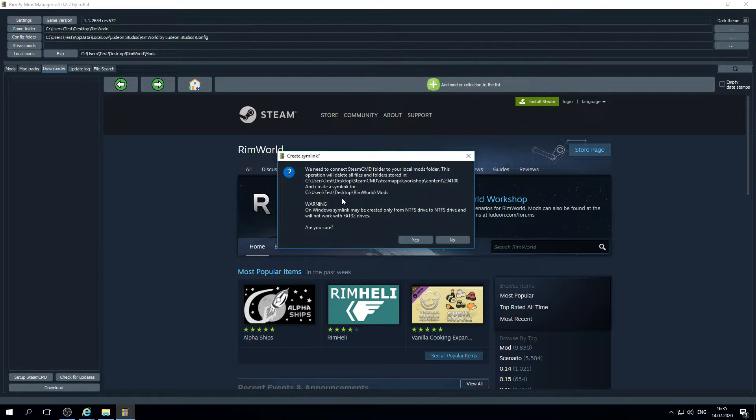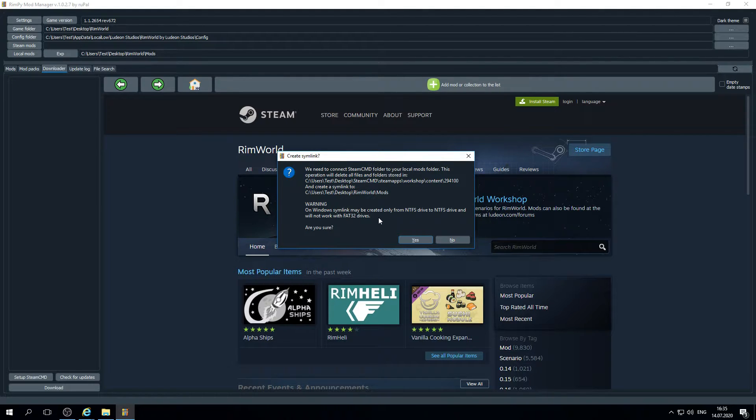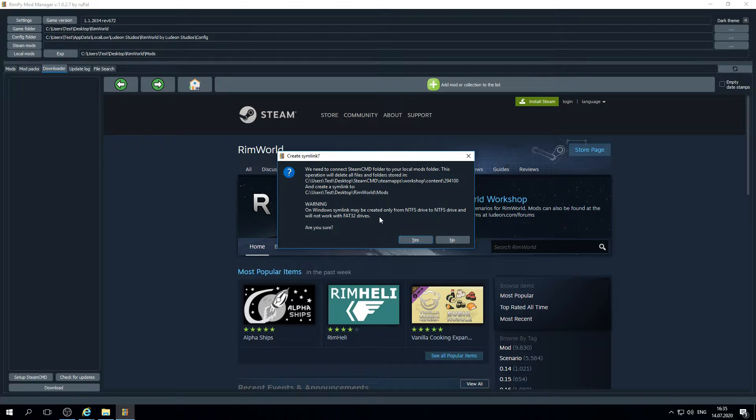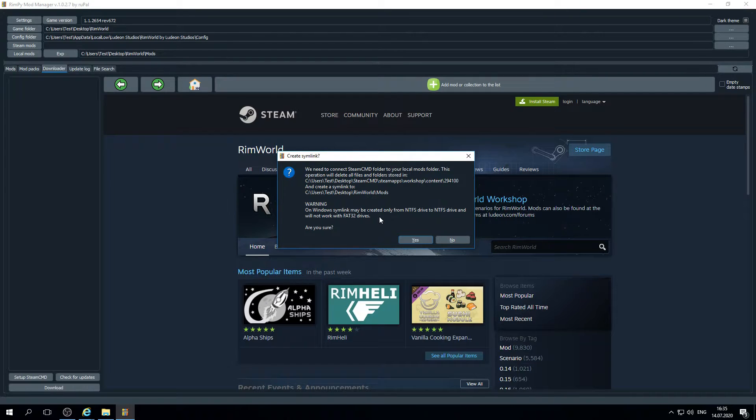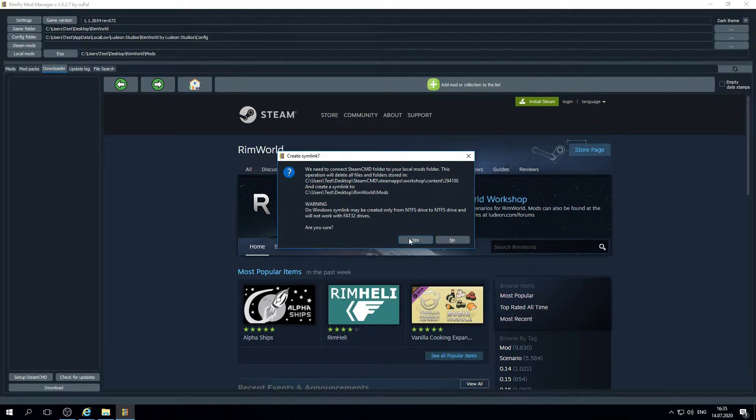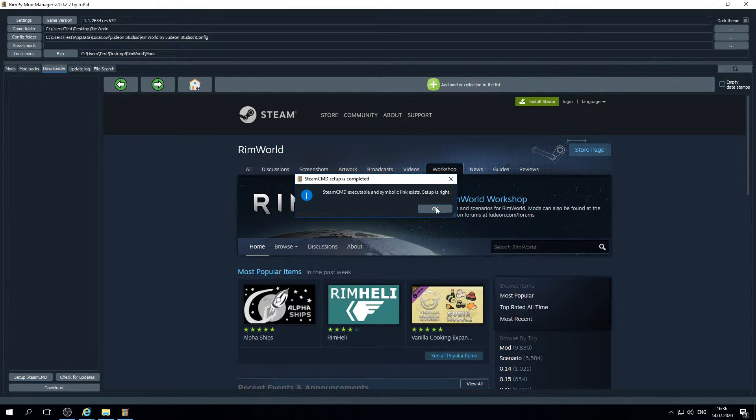We need to create a sim link from our Steam CMD folder to our local mods folder. So mods will be downloaded directly into our local mods folder. Make sure that RimWorld folder and Steam CMD folder are located on the drives that have NTFS file system. That's very important because only NTFS file system supports sim linking. Steam CMD executable and symbolic link exists. Setup is right. Everything is set up.